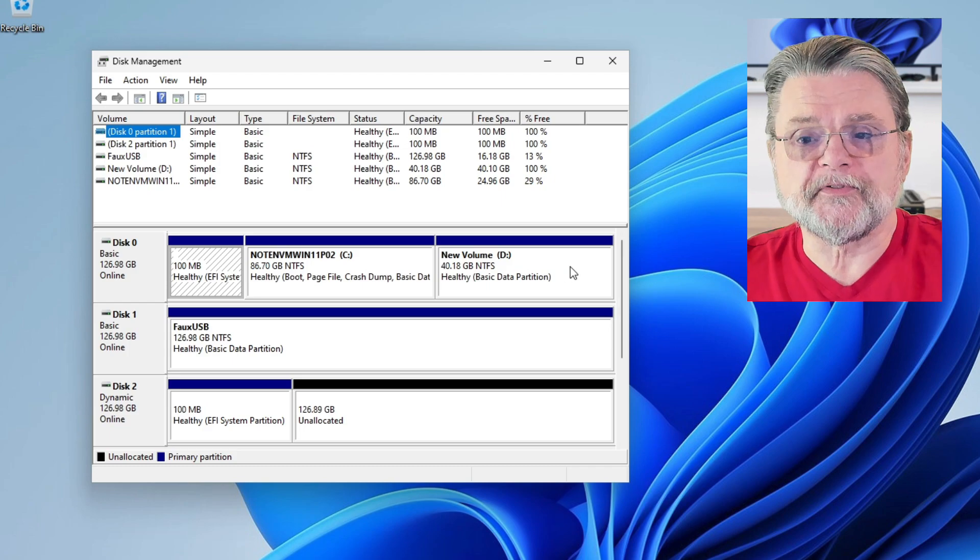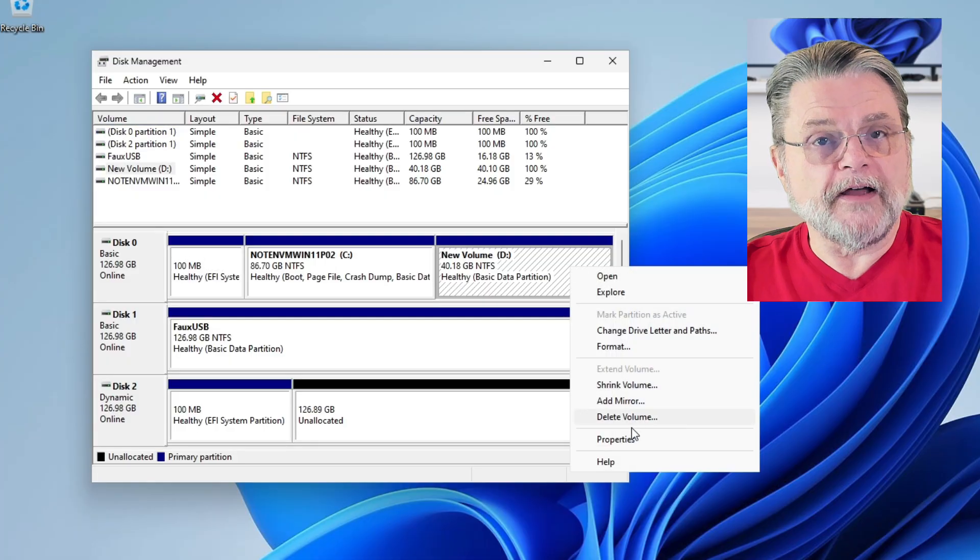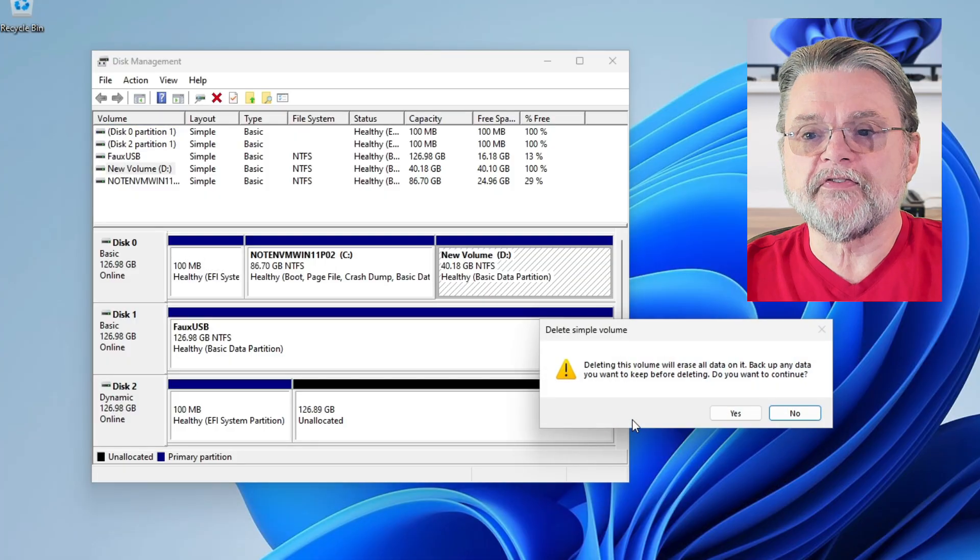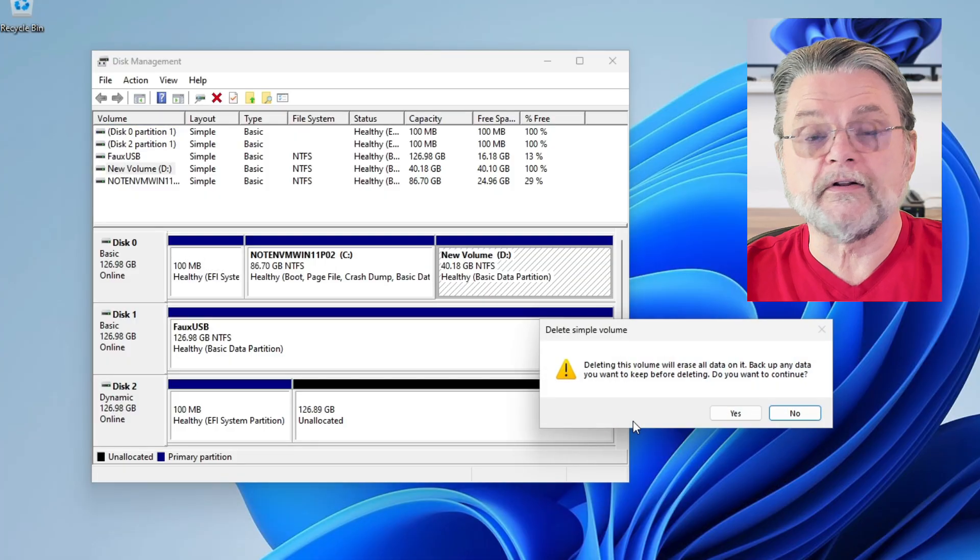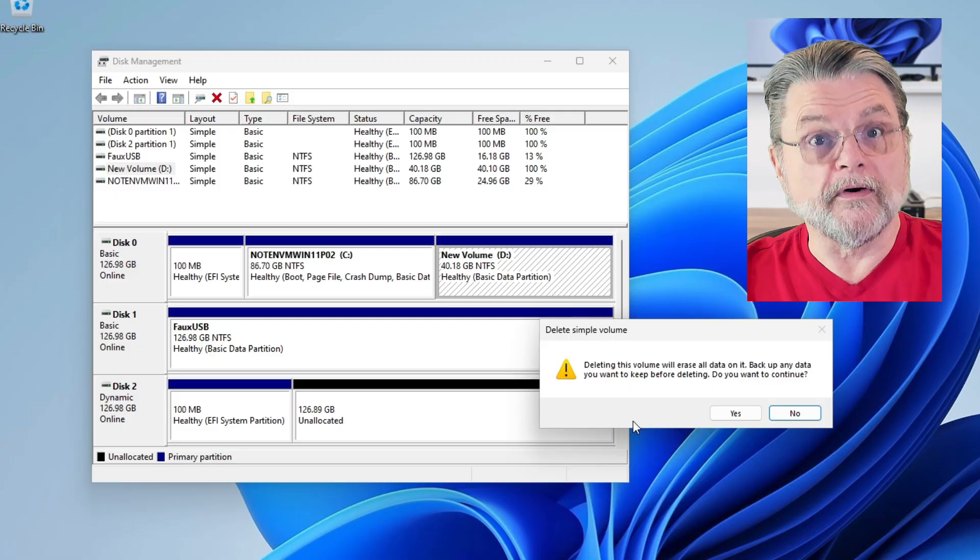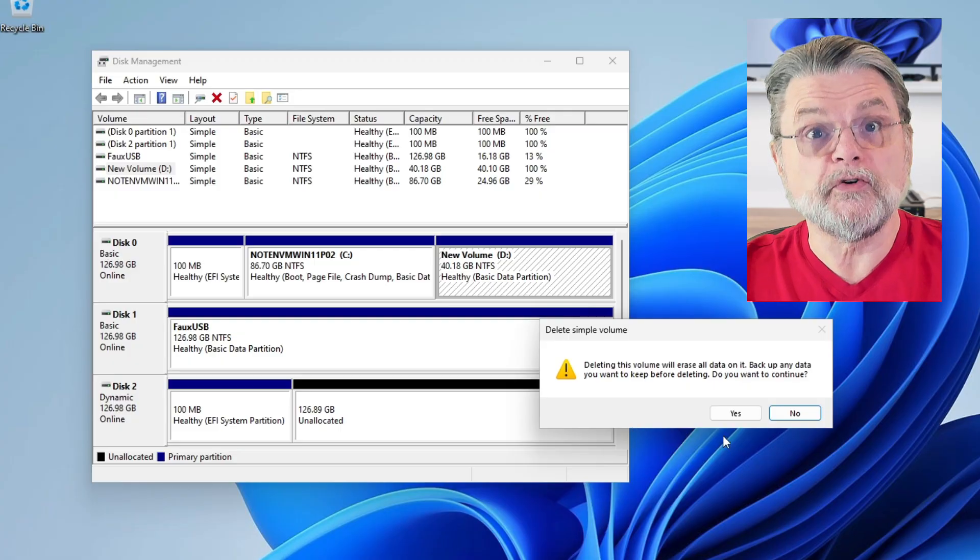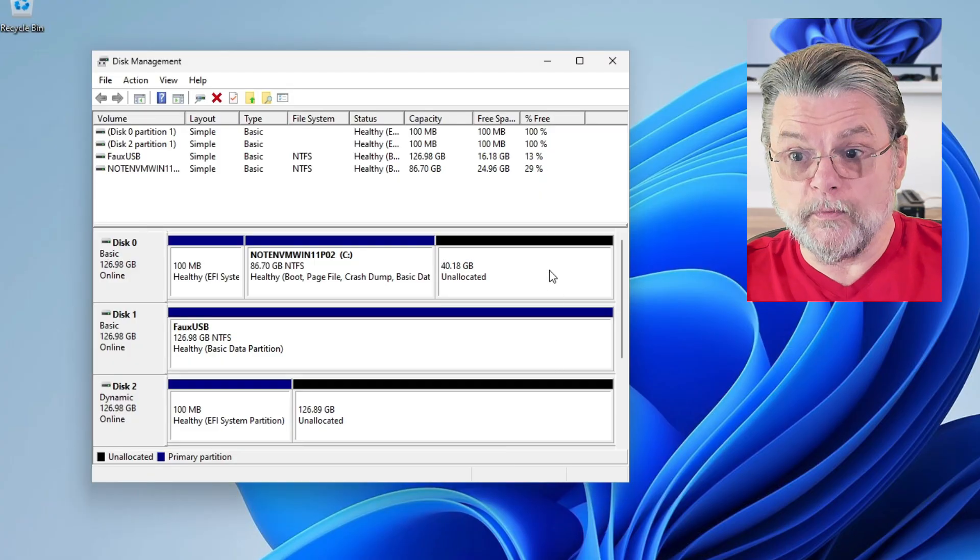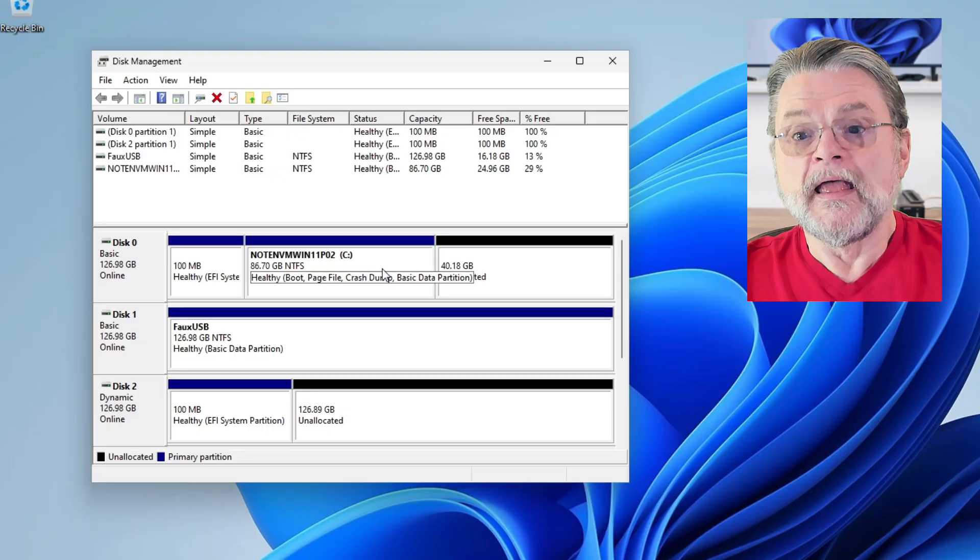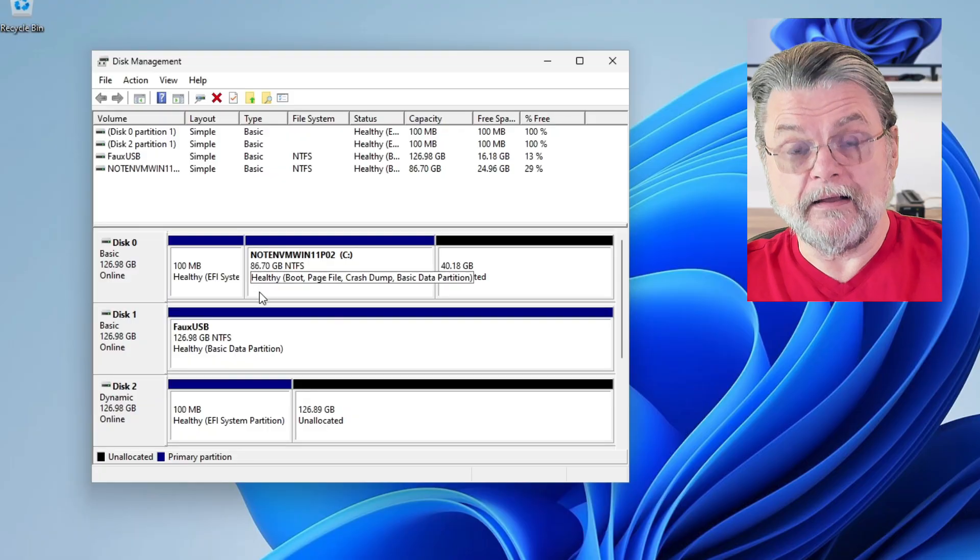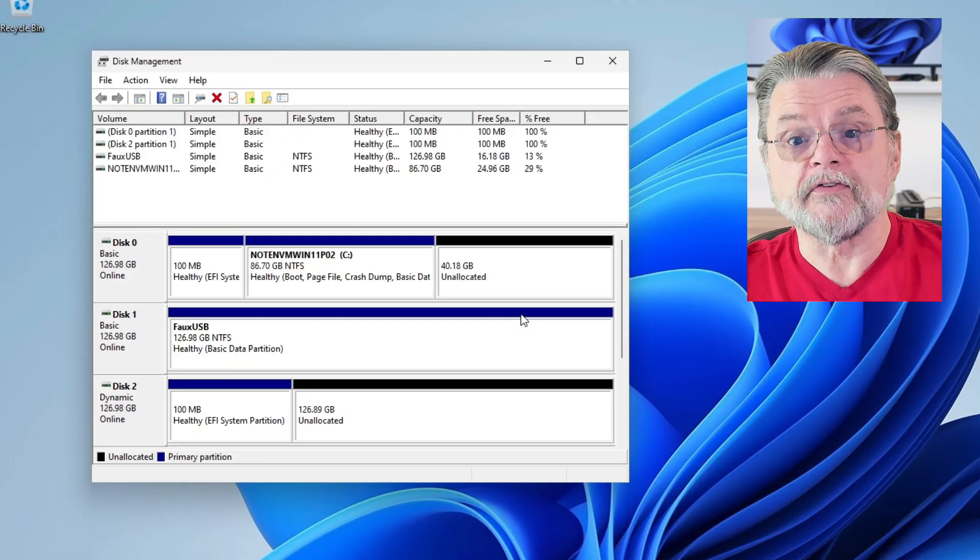So with that out of the way, here are the steps. I've got this D drive. It follows the C drive. The very first thing I will do is right-click on it and say delete volume. This is the warning that says it's going to erase all of the data on D. That's what we expect. Now we have this unallocated space following the C drive.